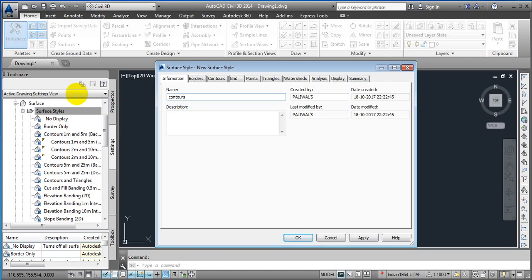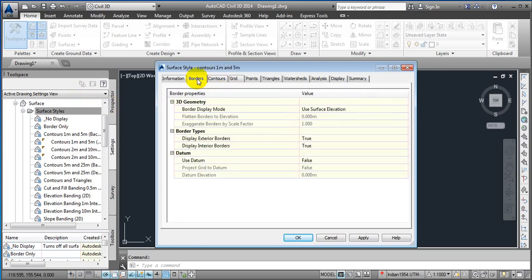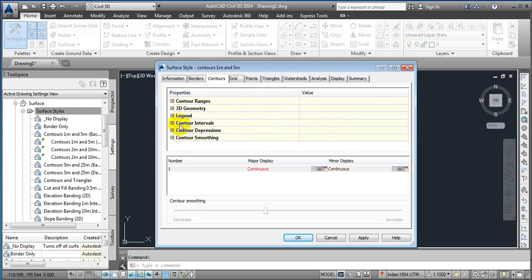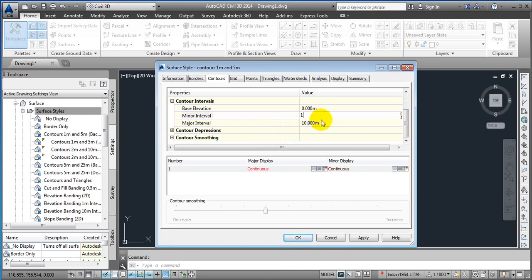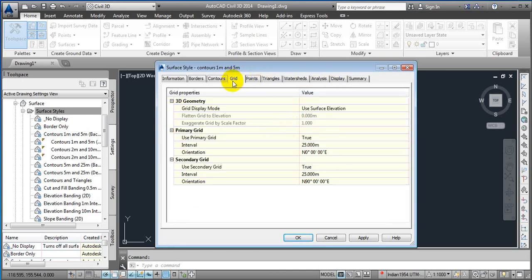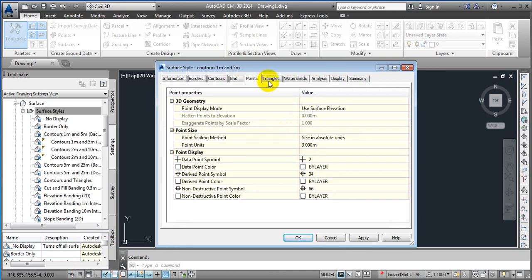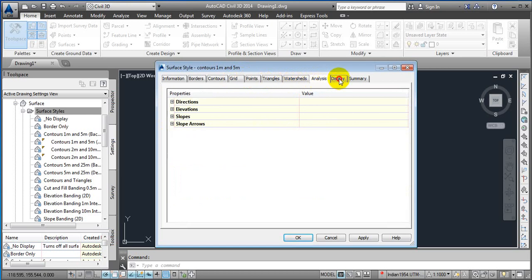Name it 'Contours at 1 meter and 5 meter.' After this, set the kind of borders you require, then the contour — similarly to what we did previously. Here you can see by default you can change this value from 1 meter to 5 meter. Then create endpoints — all these things you can change.